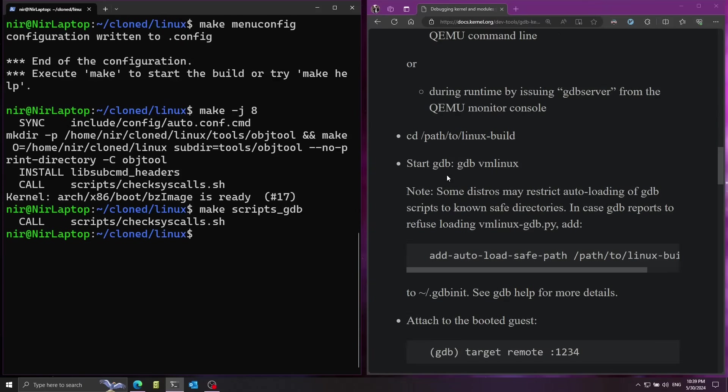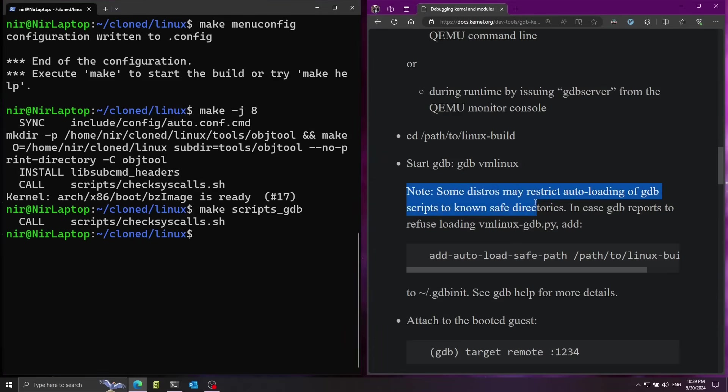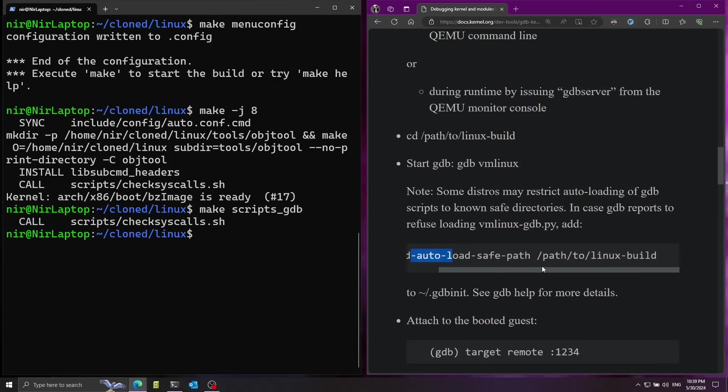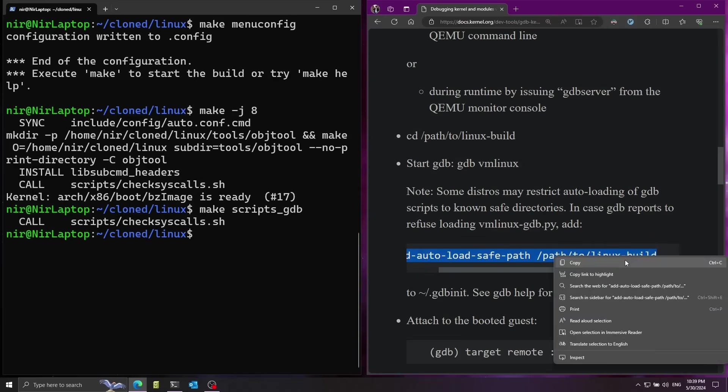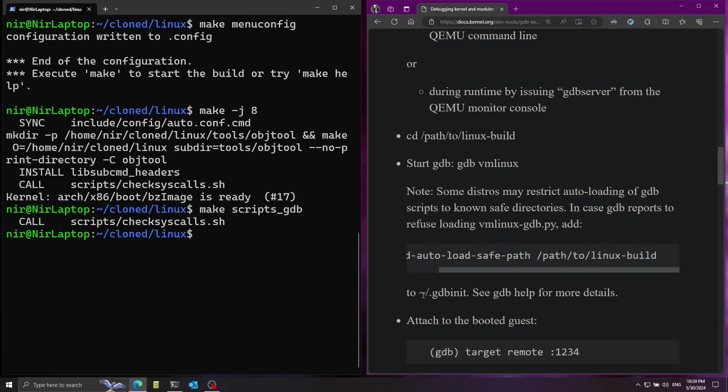Now before I'm going to start I'm going to configure here one more thing. As you can see in the note here in the docs, it says that some distros restrict auto loading of gdb scripts to safe directories. We need to report that our directory of the kernel source is safe so gdb will load the scripts from this directory. So I'm going to add this line to gdbinit.